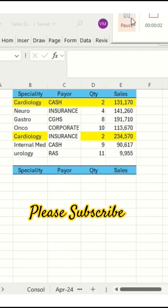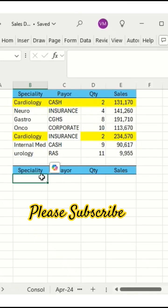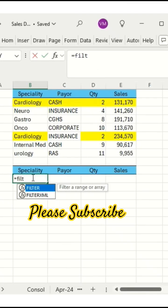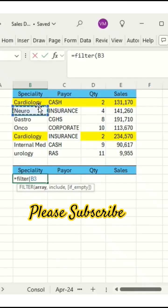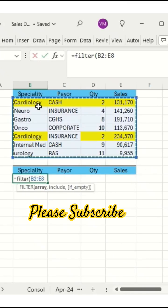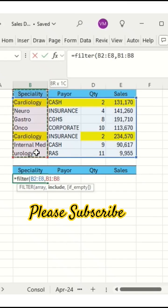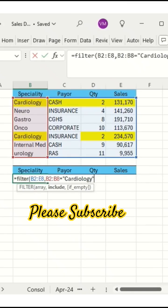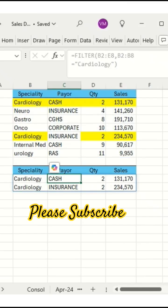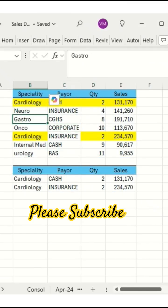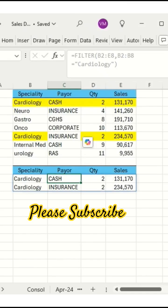Hello friends, today we are discussing the FILTER formula with single condition and multiple conditions. Here we have a dataset. The formula is: equals FILTER, selecting the entire data array, comma, then selecting only the specialty column — I need only the cardiology department equal to 'Cardiology'. So only cardiology entries appear — cardiology cash and cardiology insurance — only those two entries.